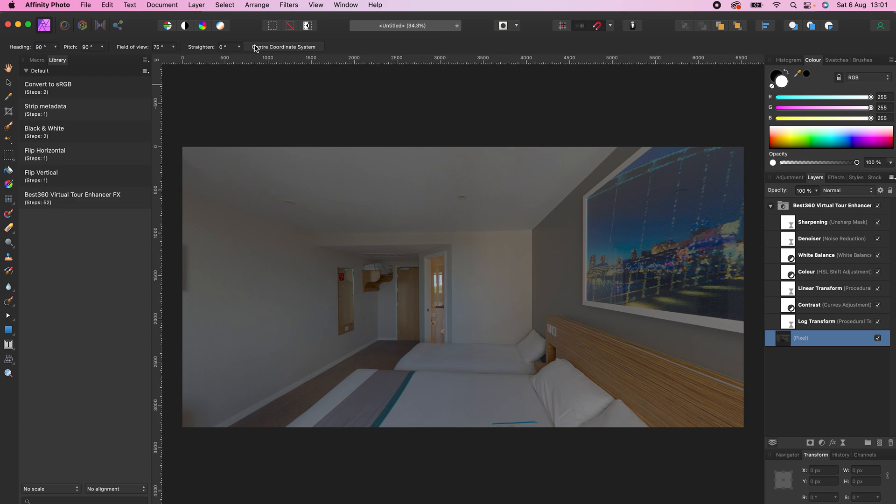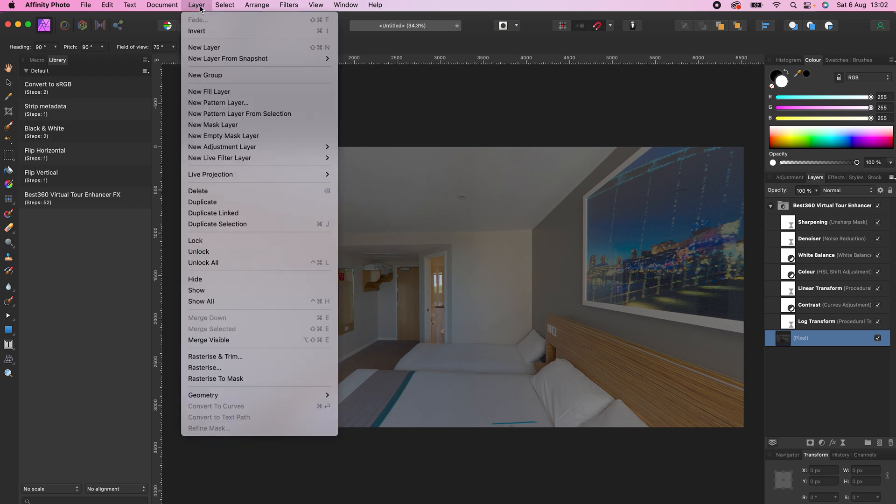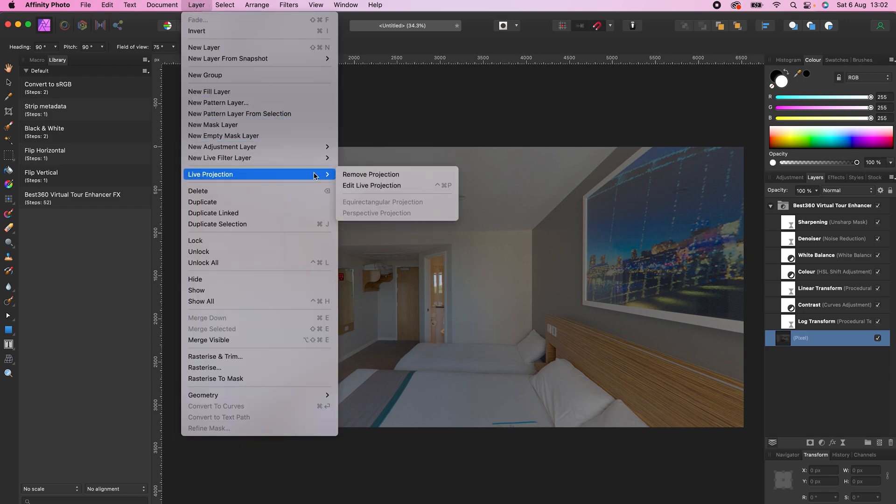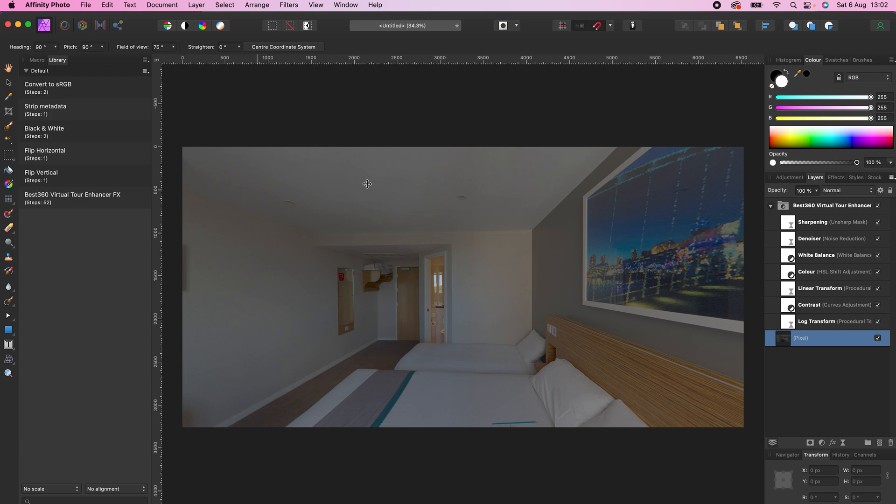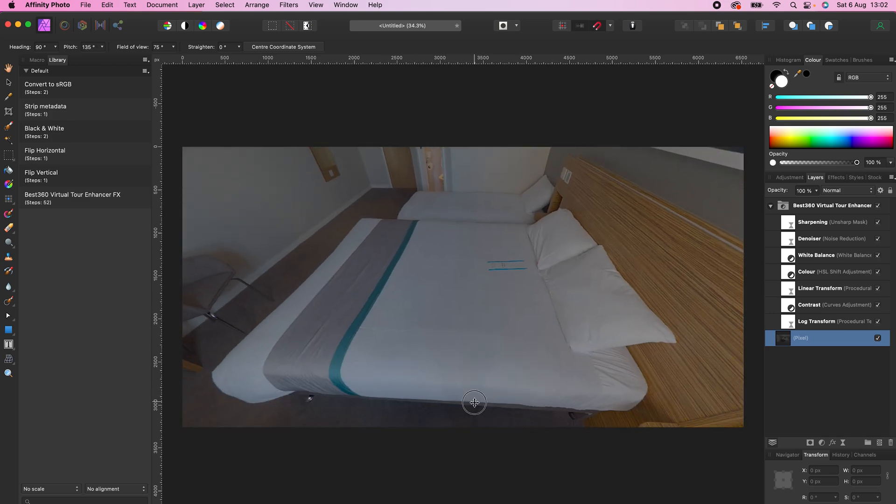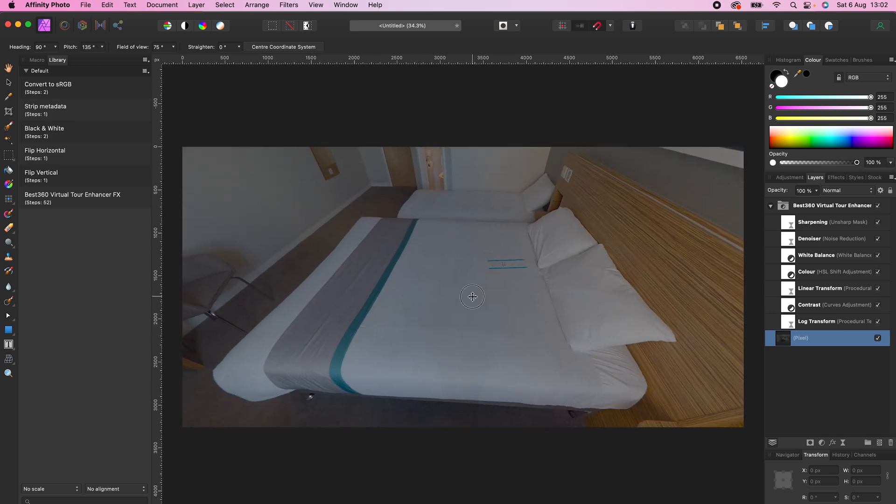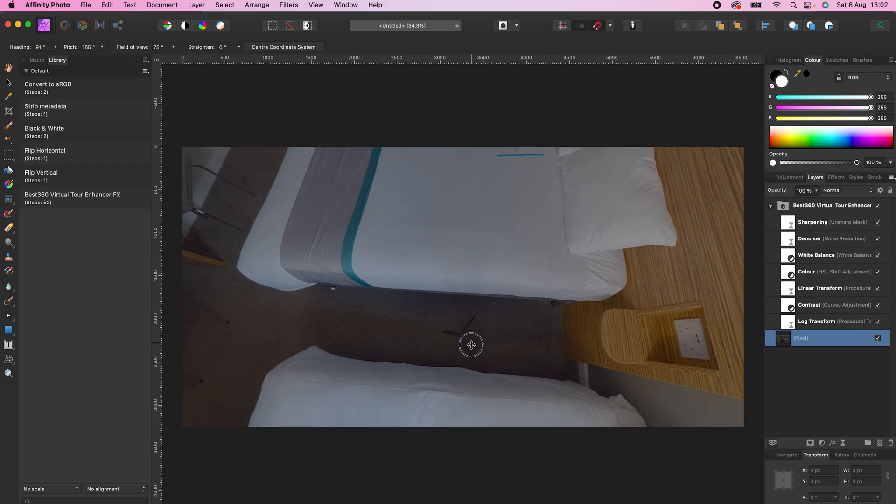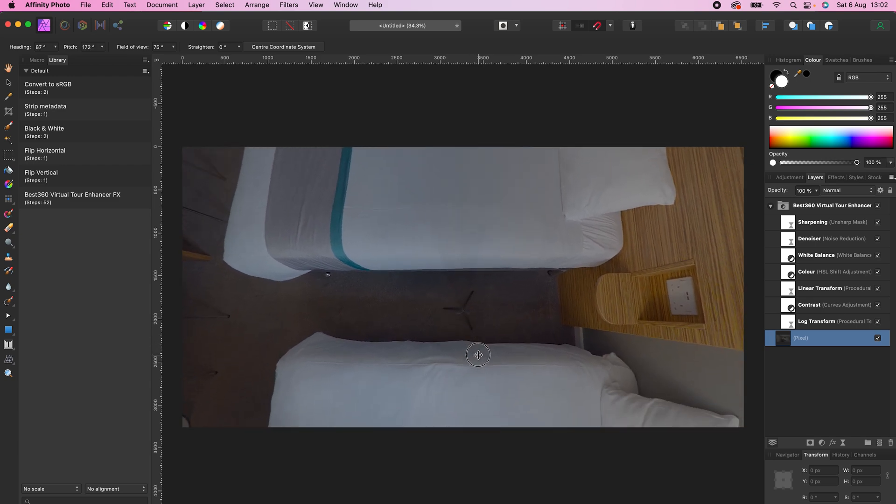To remove the tripod legs from your 360 photo, make sure your photo is selected. Go to Layer, Live Projection, Edit Live Projection, look down at the nadir, select the Inpainting Brush Tool.